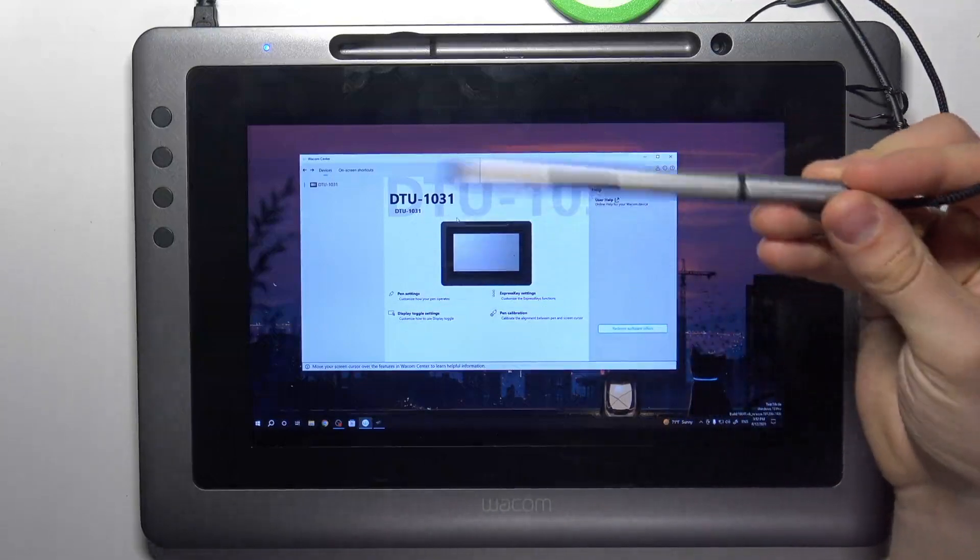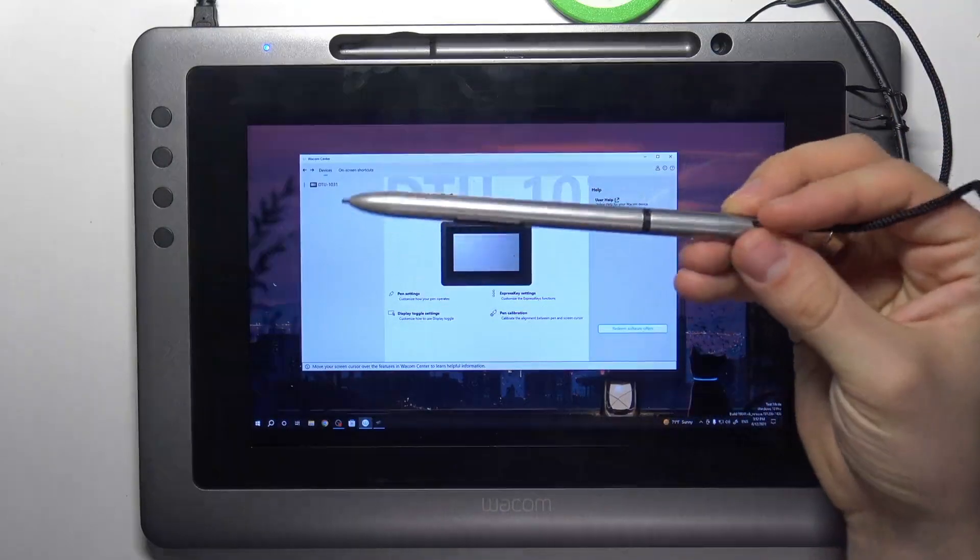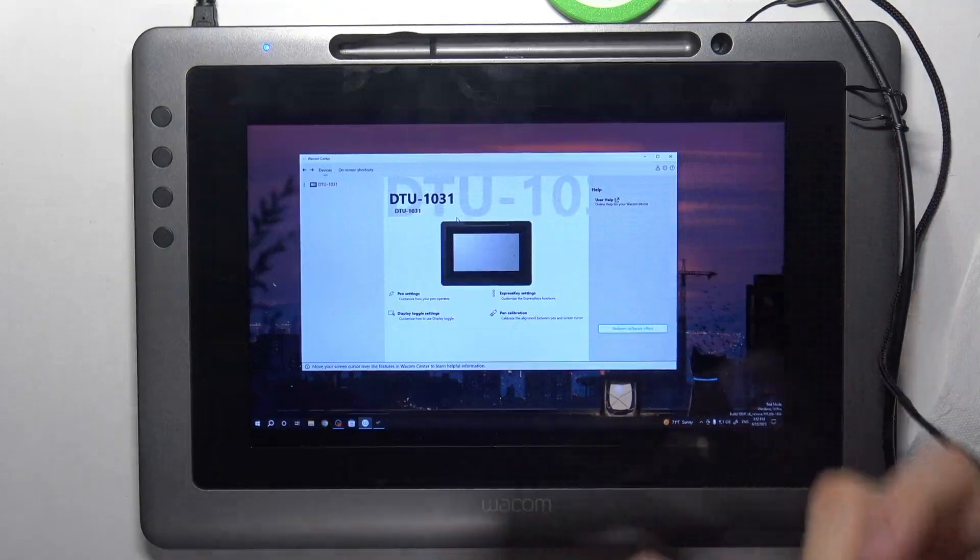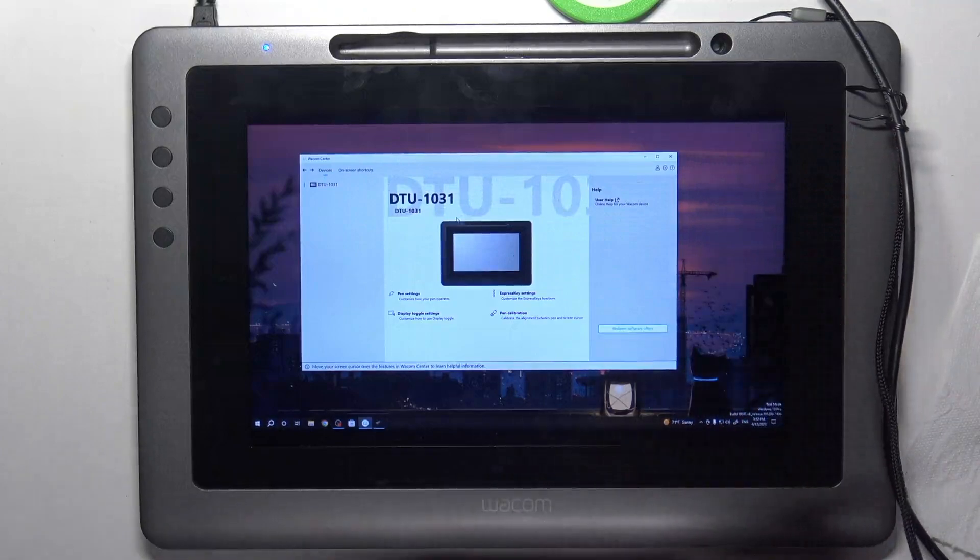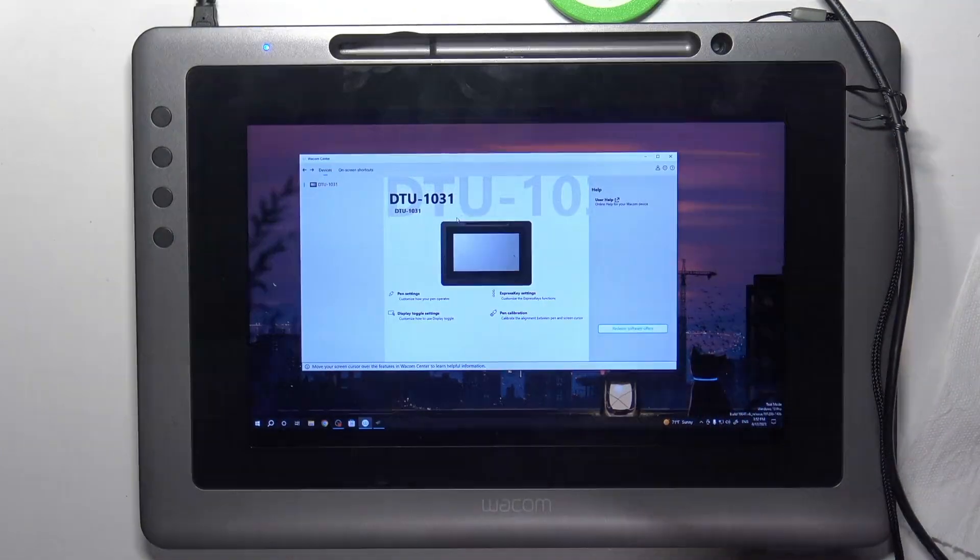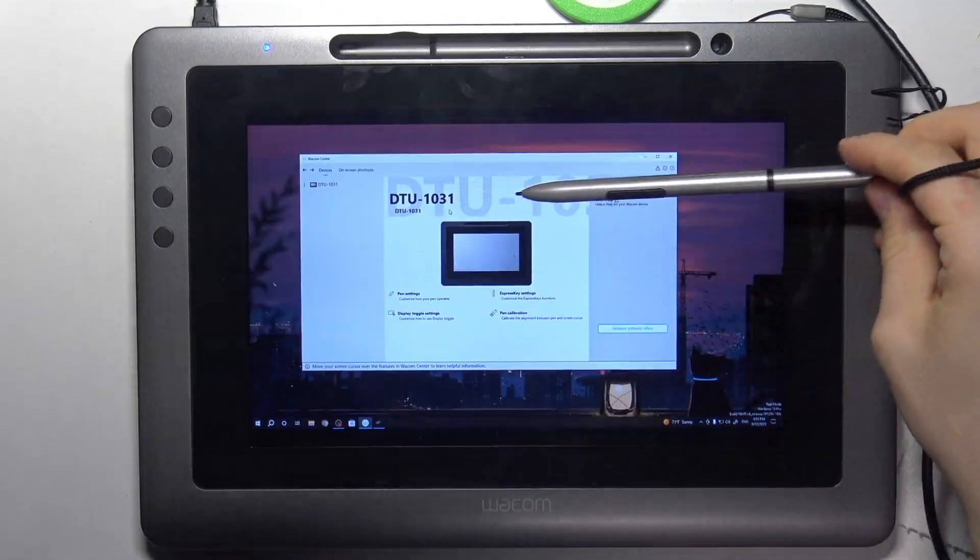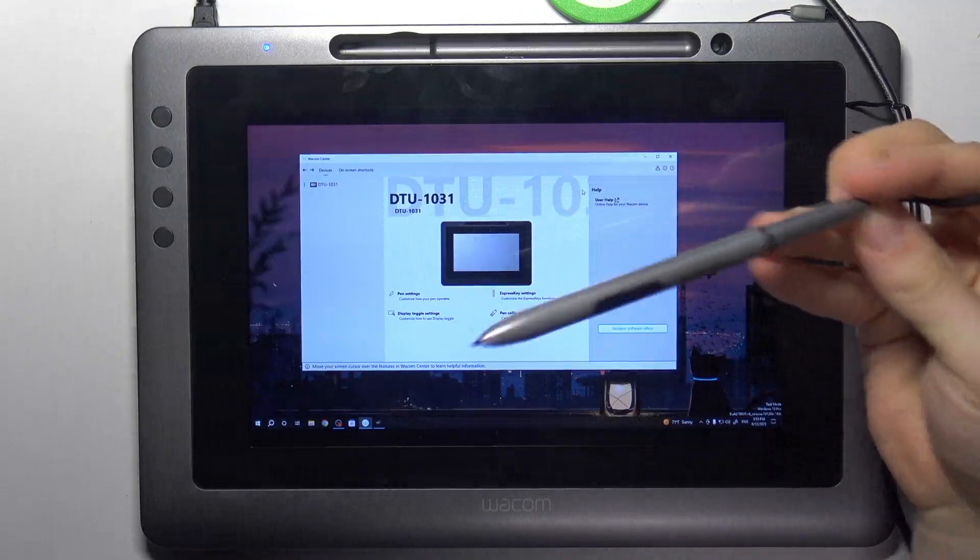And if your pen doesn't work, it means that you need to change it for a new one or just try to fix the old one.